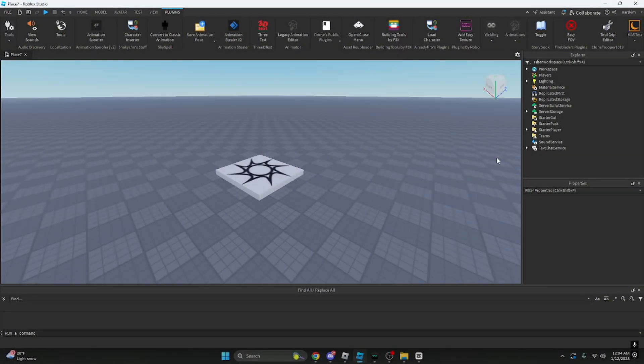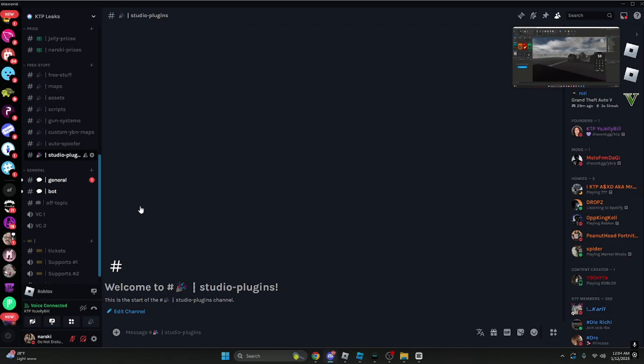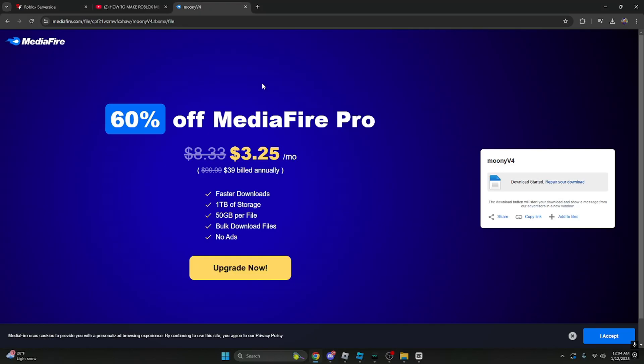Welcome back to another tutorial. Today I'm going to teach you how to get Moon Animator and how to set it up. First you want to go into Discord, go to studio plugins, because I'm going to put it in here. It's going to be in there.